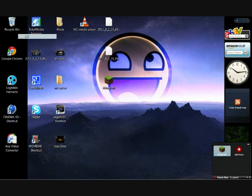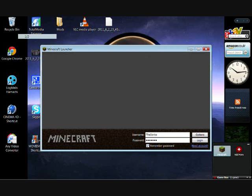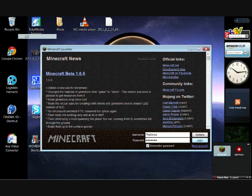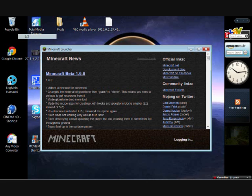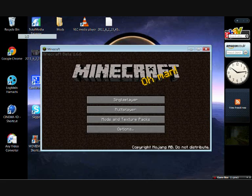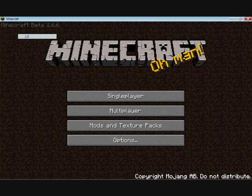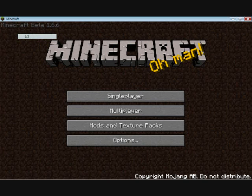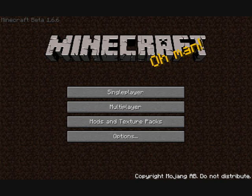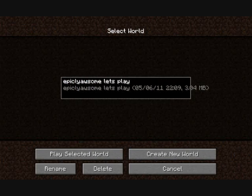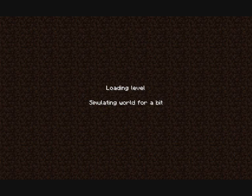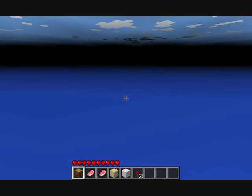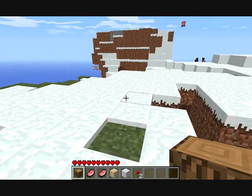Then it'll say Game Booster is boosting your game and then Minecraft should pop up. Log in, all the usual stuff should happen, then go on. I'm just going to use this unused world that is going to be my Let's Play world.